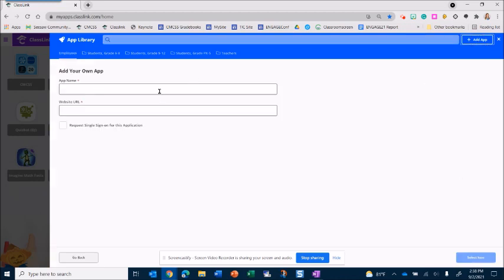When you click add app you want to name it so this is what you're going to see on your launchpad page. So I'm going to do platform screen and then I'm going to type in the URL.